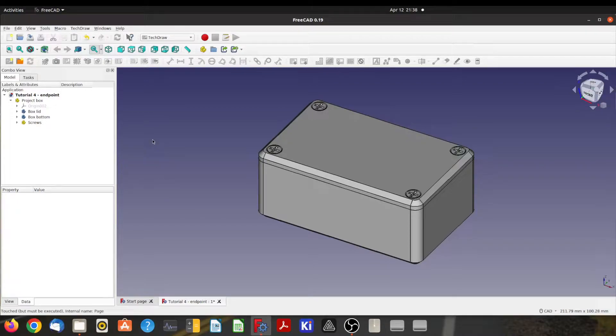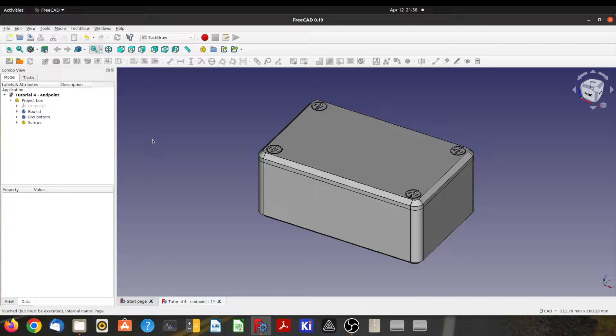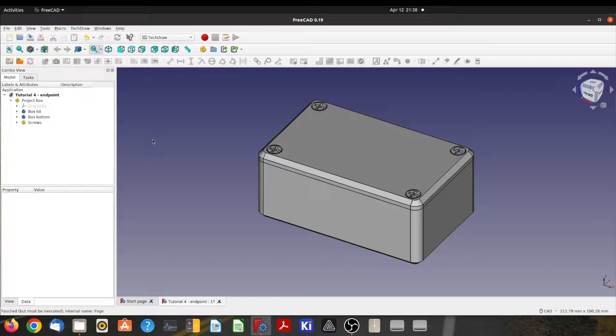Alright, now that we've got our little box, let's do some drawings. I'm going to do an assembly view which is an isometric view with some balloons, so let's get started.